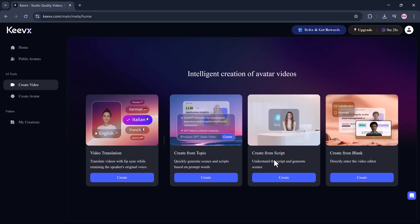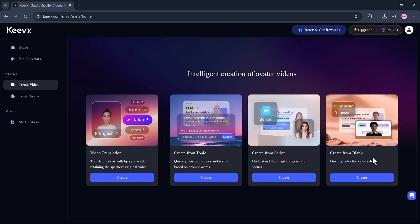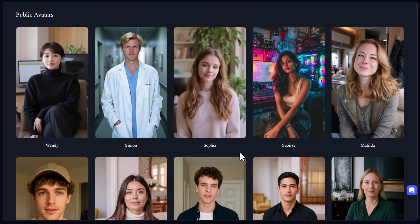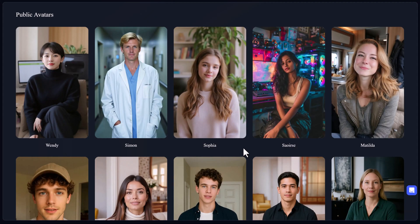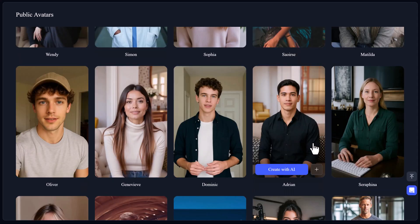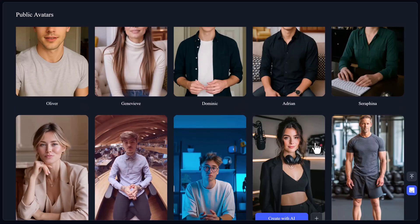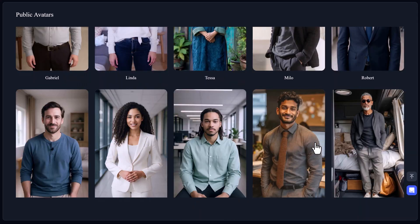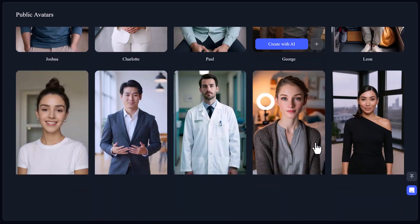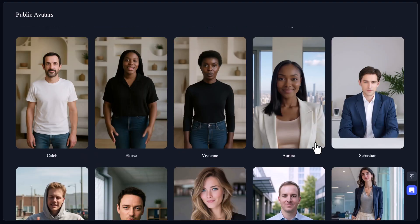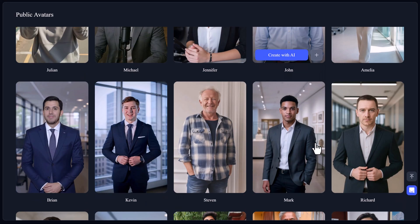Keevex is a dream come true for creators who hate cameras, freelancers who want fast client delivery, businesses scaling global content, teachers building online courses, and influencers pumping out reels or shorts. Whether you're making a full YouTube video or a 30-second ad, Keevex has you covered. No editing software, no expensive gear, no burnout.